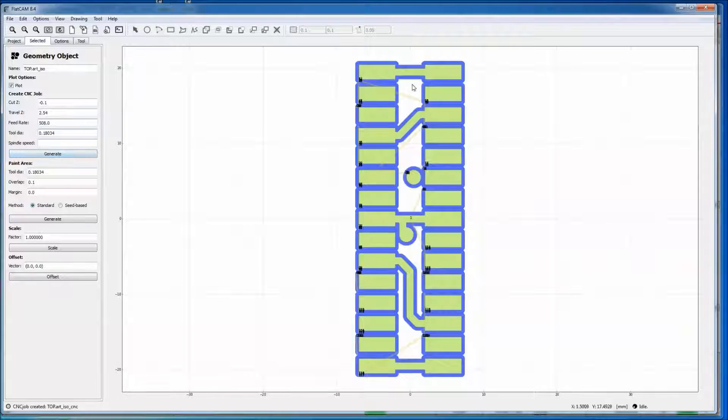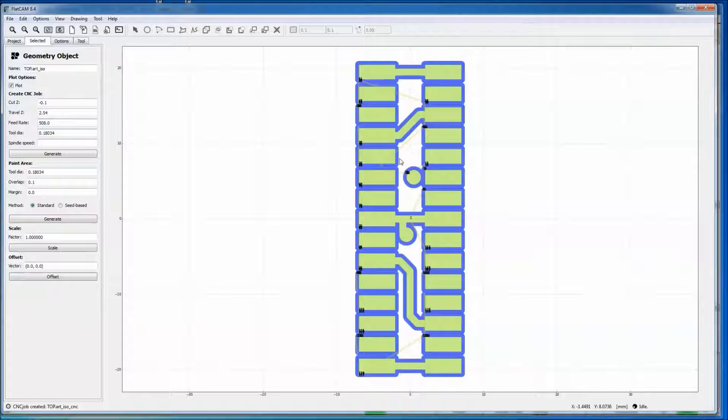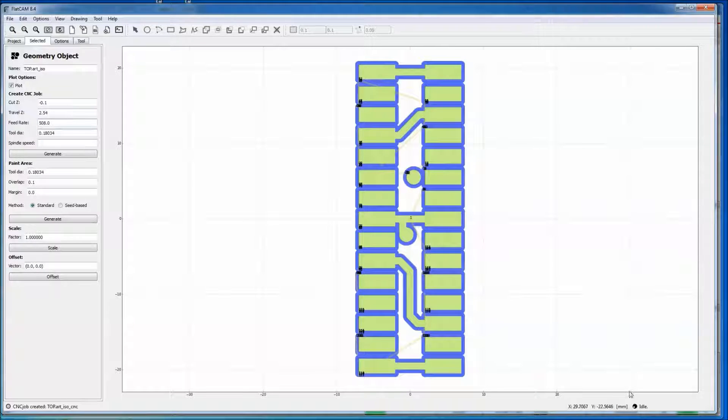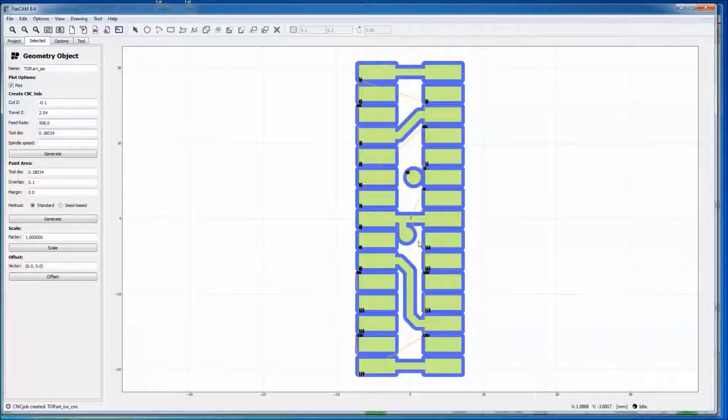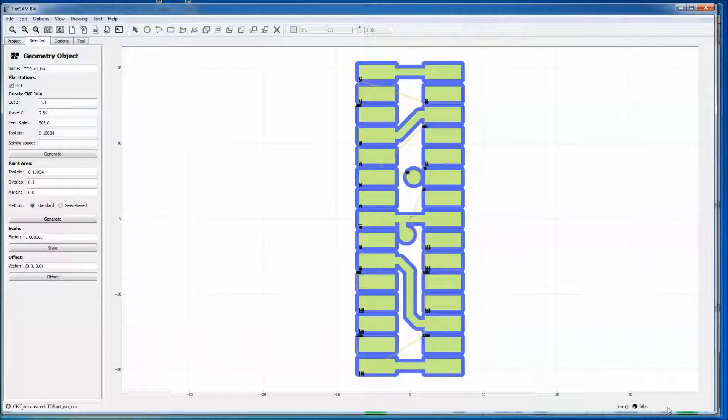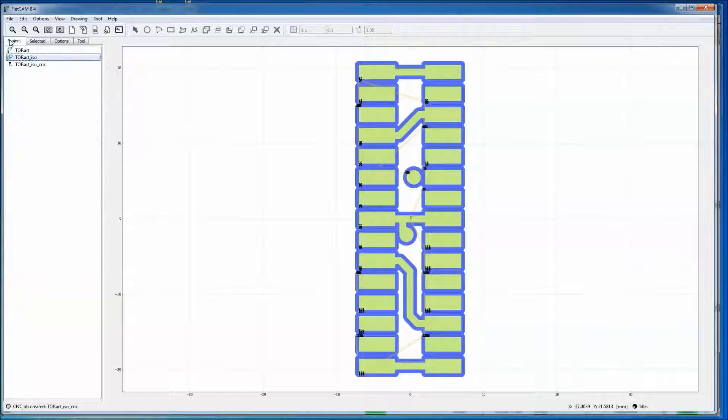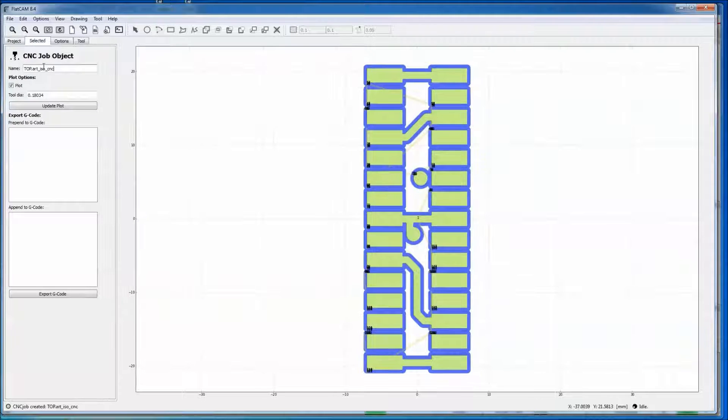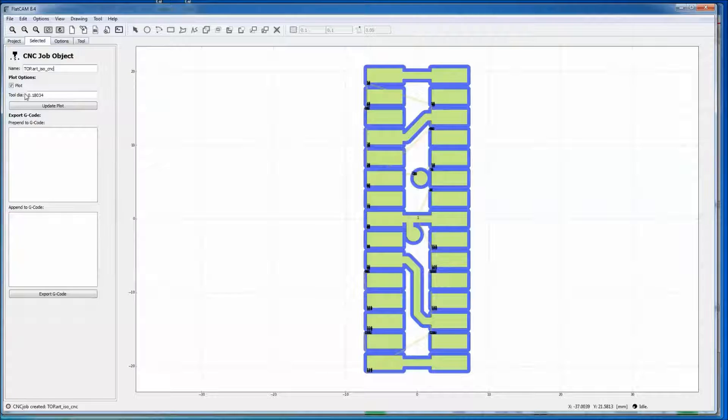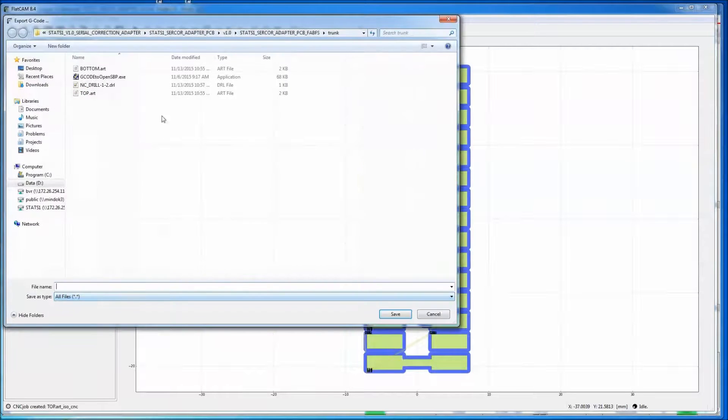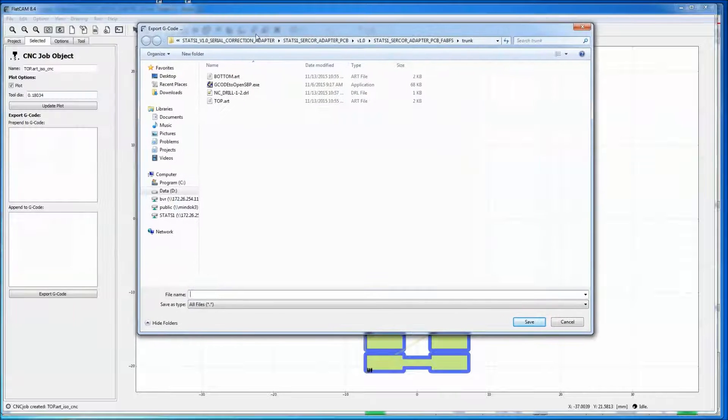So you should get this nice blue trace. That is the thickness of your bit. And if this was a large design, it can take a little while. That came up pretty quick. And you'll have a little status update in the lower right-hand corner here. So if we go over here, you'll now have a new file called art.iso.cnc. If you double click on that, you want to put your tool diameter again in from what you had before. And then you can get your G-code by exporting down here.